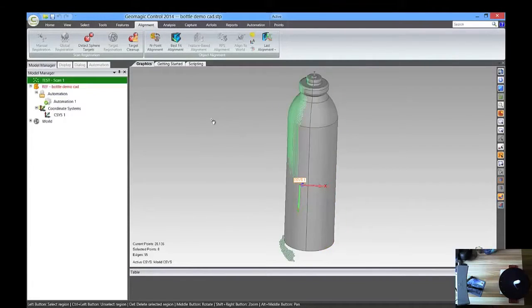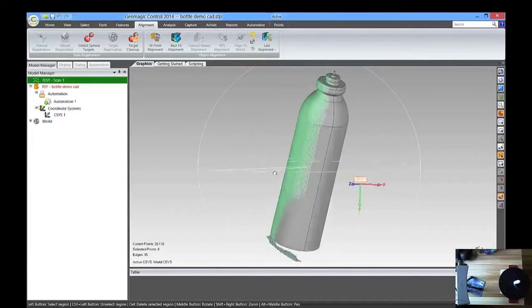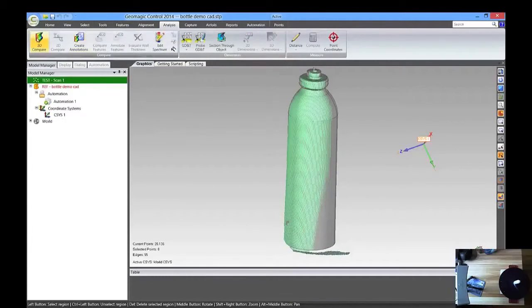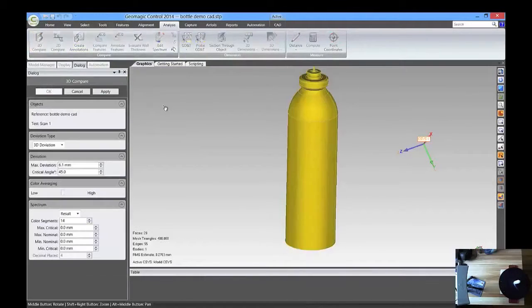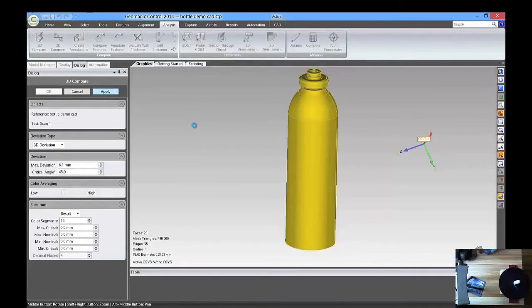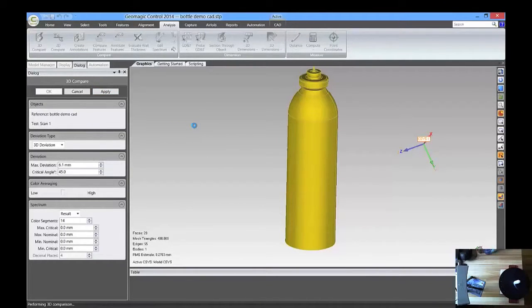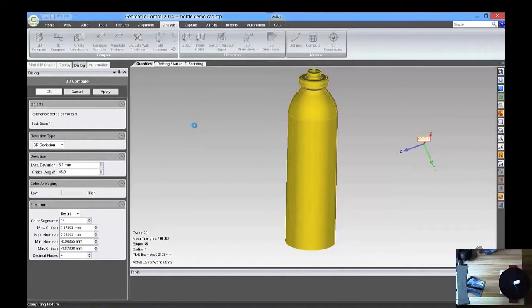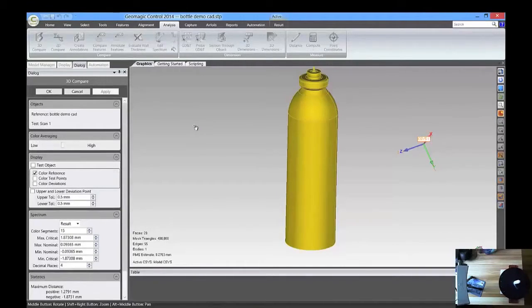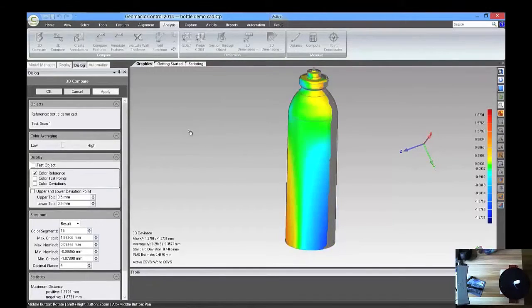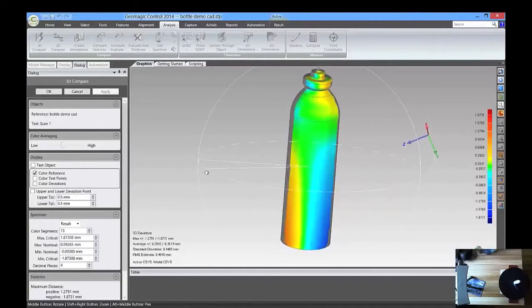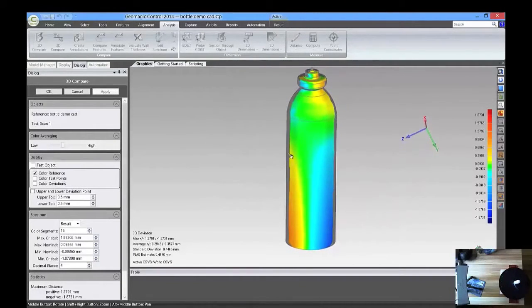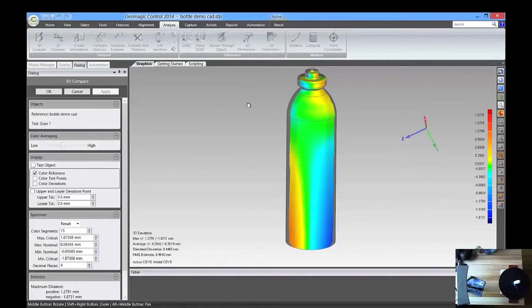Press OK, and the next thing we want to do is we want to look at a 3D compare, and so we're going to apply that.